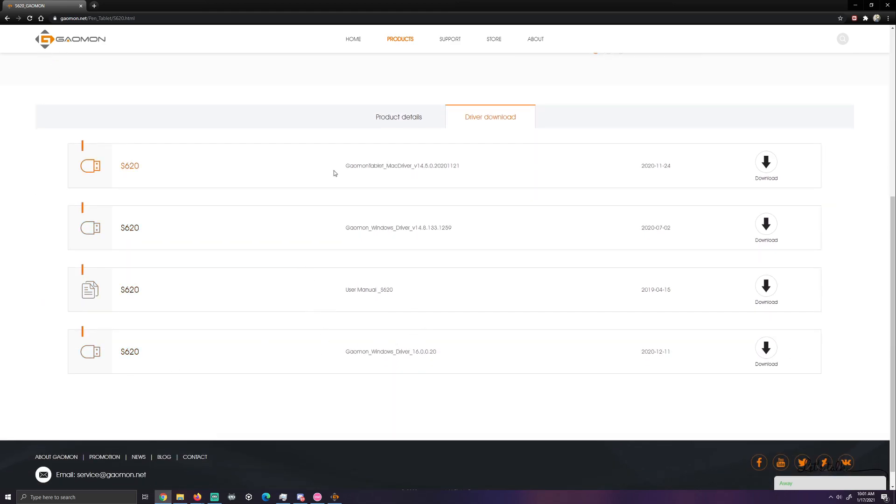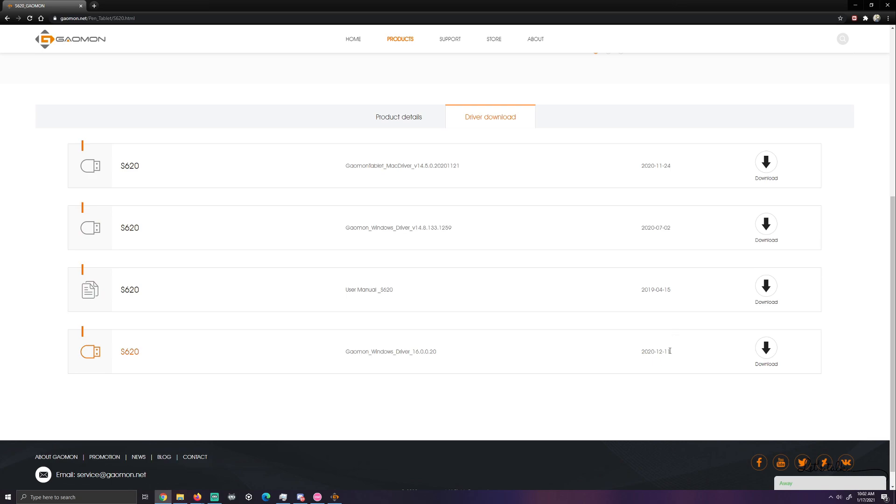If you have Mac, I'm sure the instructions are similar. As I do not use a Macintosh computer, I cannot specifically say this will work for you. So download the Windows driver here, 16.0.020 or whichever one is newest at the time of viewing of this video. You're going to want to download that and install it.